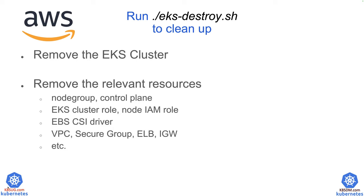So basically, we will remove the EKS cluster and all the relevant resources, including node group, control plane, your cluster role, EBS CSI driver, the VPC security groups, etc.